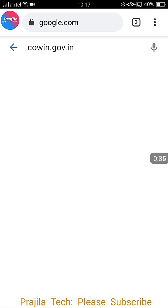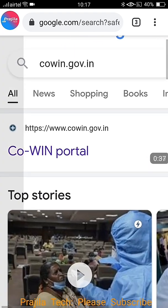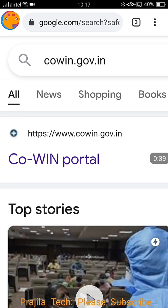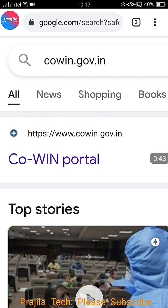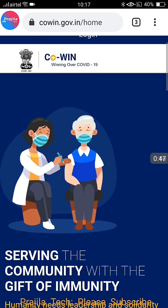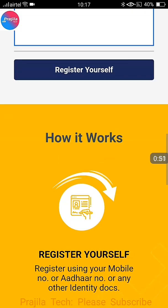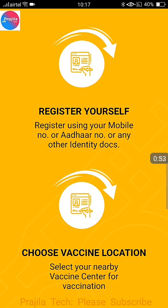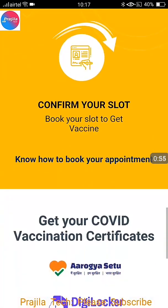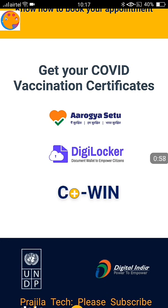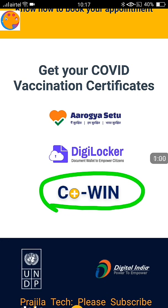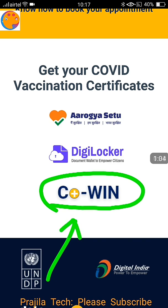It has already started working from today morning. The URL you are going to click is covin.gov.in — this is the CoWIN portal from the government itself. Make sure you are clicking on the right link; it should have gov.in. If you scroll down, you can see the steps: registration, booking the slot, vaccination, and downloading the certificate. Click on the 'Co+Win' link here.